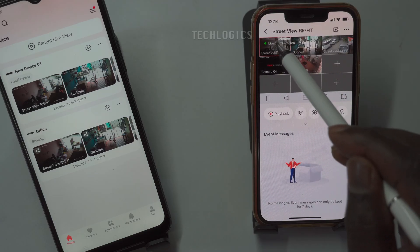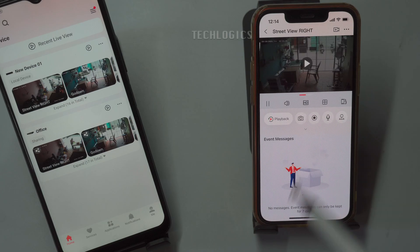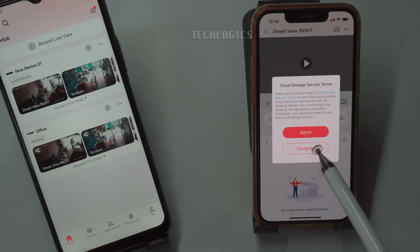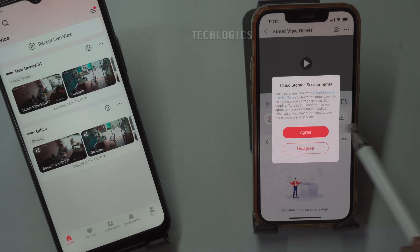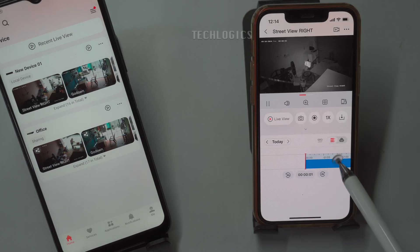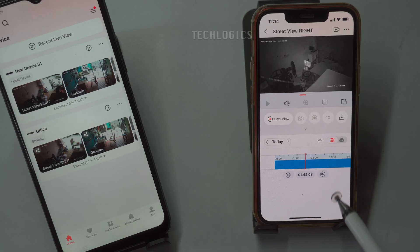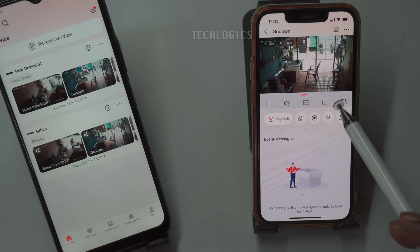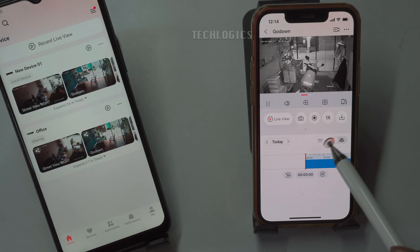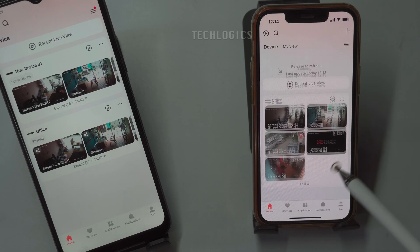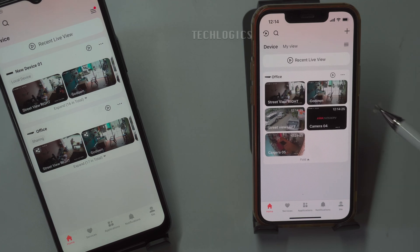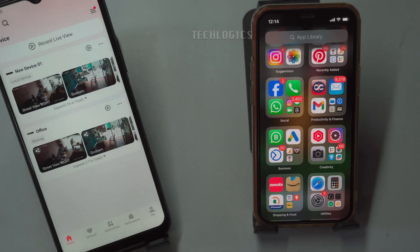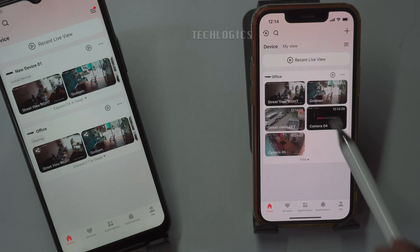I hope this video helps you effectively share your HikVision connected cameras with others while offering customizable permissions tailored to your needs. This method allows you to easily share access to the same or different primary HikConnect device's cameras, making collaboration with family, friends, or neighbors simple and efficient. Additionally, if you ever decide to revoke camera access for any reason, you can easily remove the user from your account with just a few taps. This ensures that you maintain full control over who can view your cameras at all times.